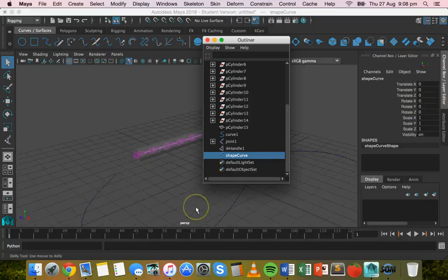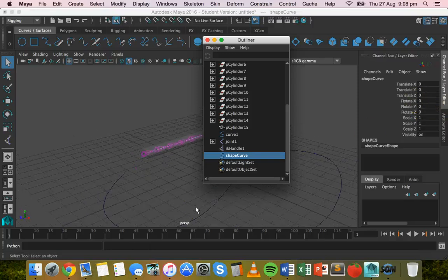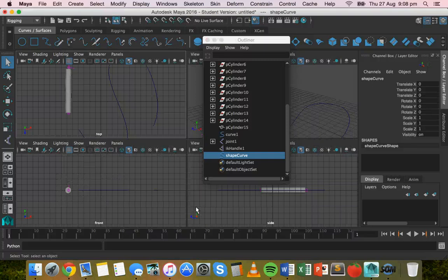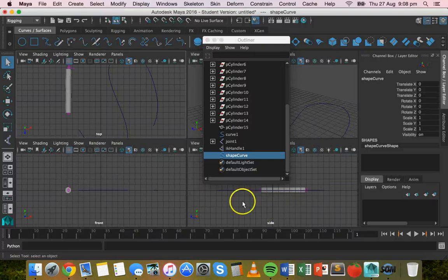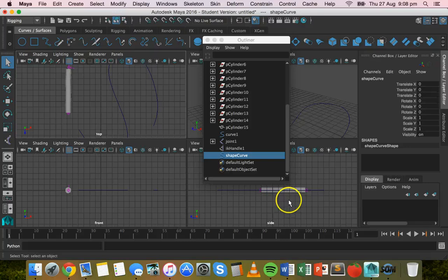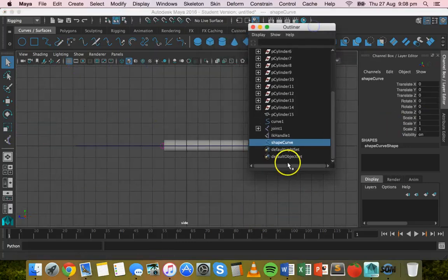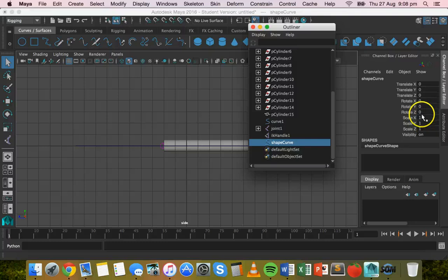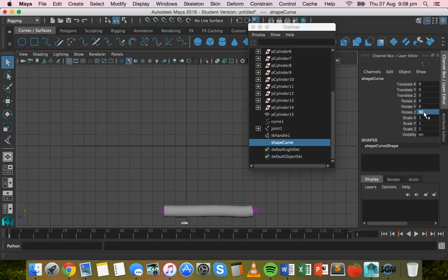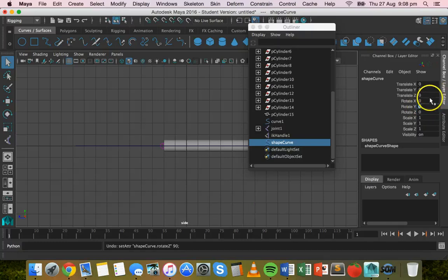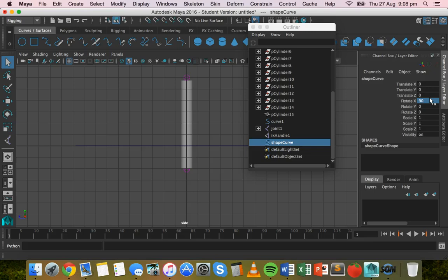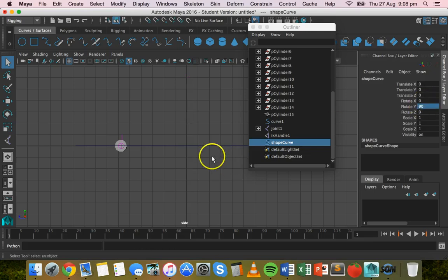And then we need to go to the front view. So press the space bar and go to side actually. So we're going to go to the right side view. So go to side, move the mouse over there and press space again. And then while that shape curve is selected, rotate it 90 degrees on the Y axis.